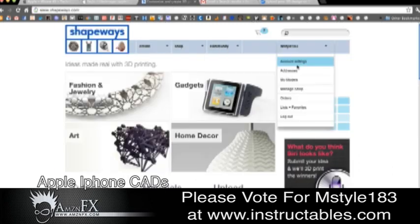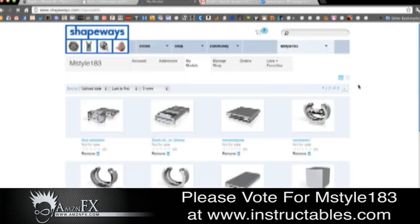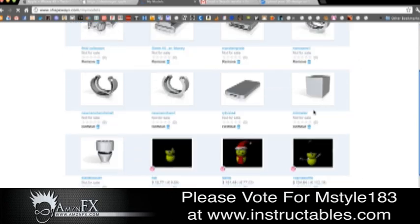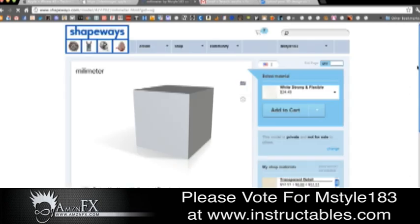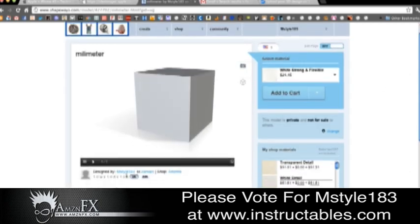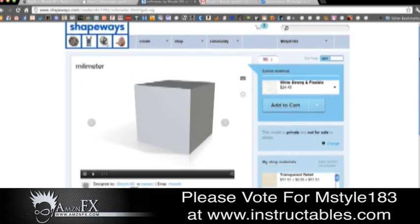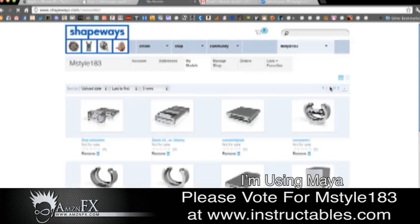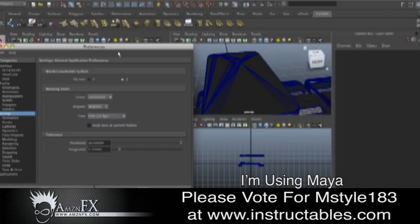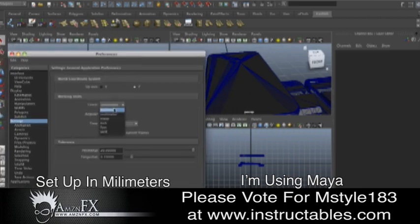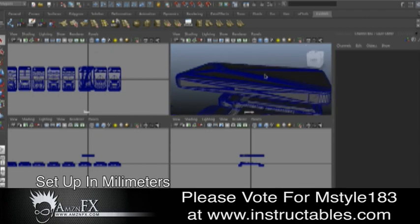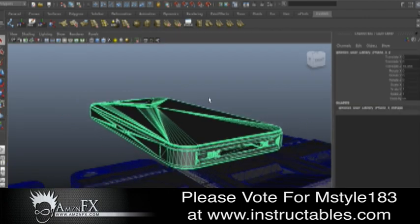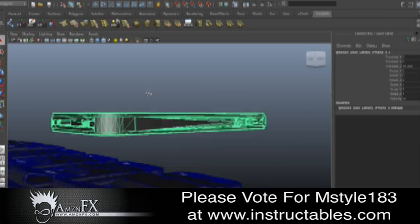Then you go to Shapeways.com. The measurements are a little bit off in different programs — my program says that 4 inches is actually 1 inch or something like that, so it's off. You have to calculate it. I set mine up to millimeters and made a measurement square that is 0.4, and it tells me that 0.4 equals one millimeter when you import into that website.